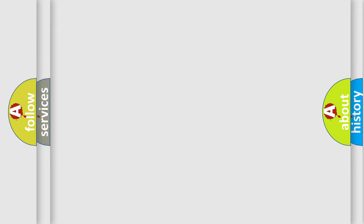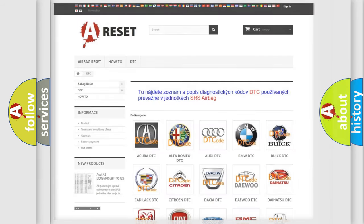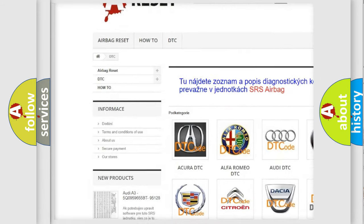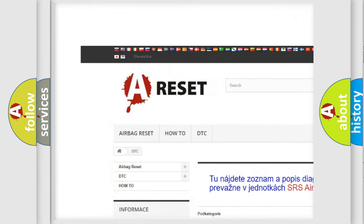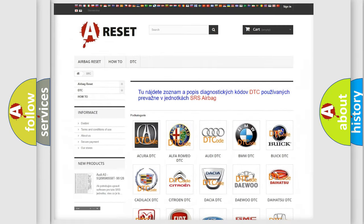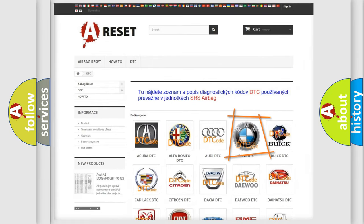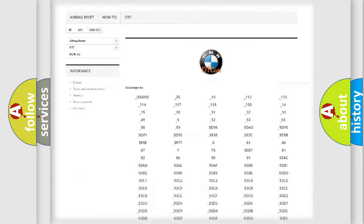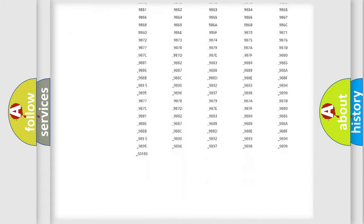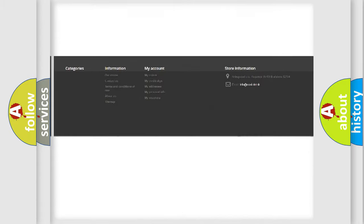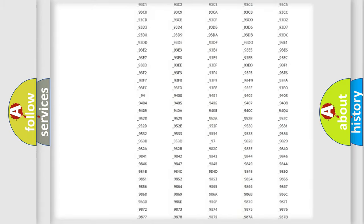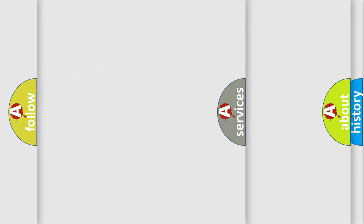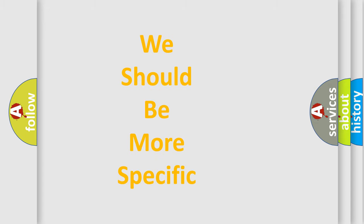Our website airbagreset.sk produces useful videos for you. You do not have to go through the OBD2 protocol anymore to know how to troubleshoot any car breakdown. You will find all the diagnostic codes that can be diagnosed in BMW vehicles, and many other useful things.